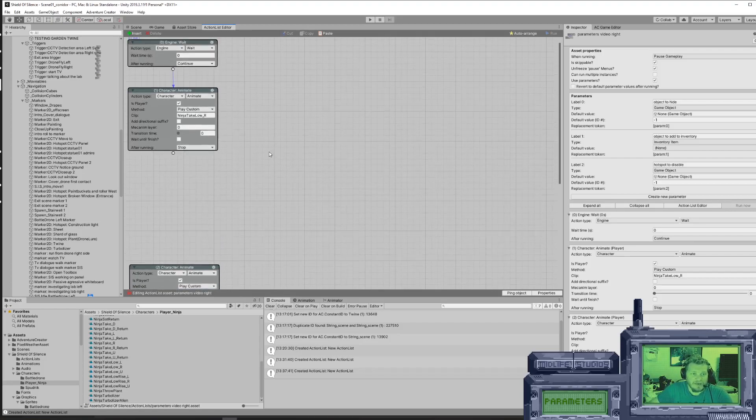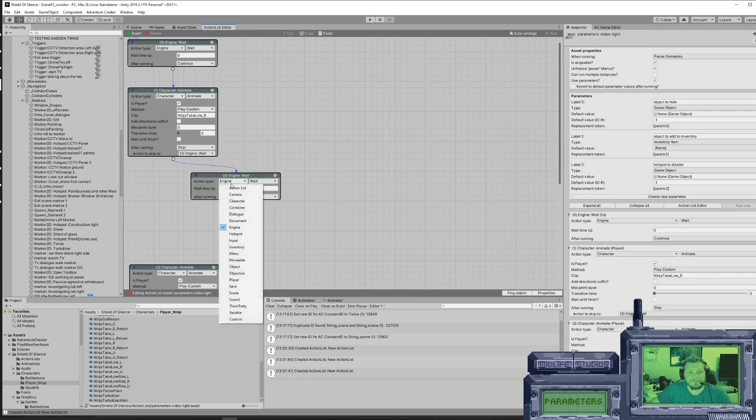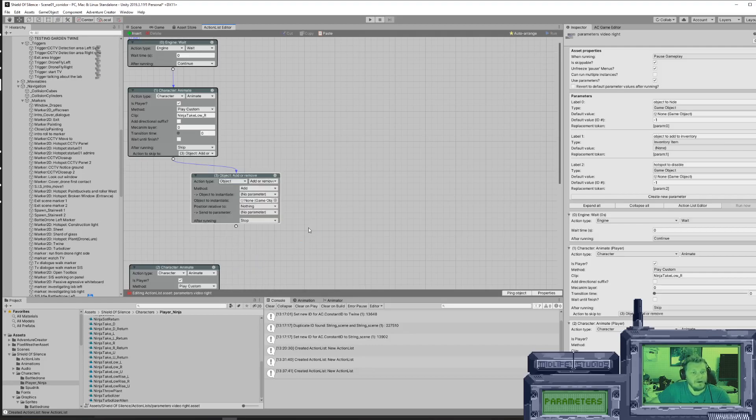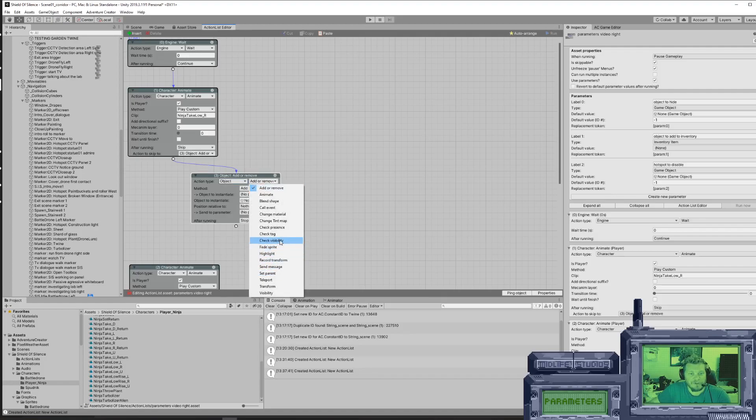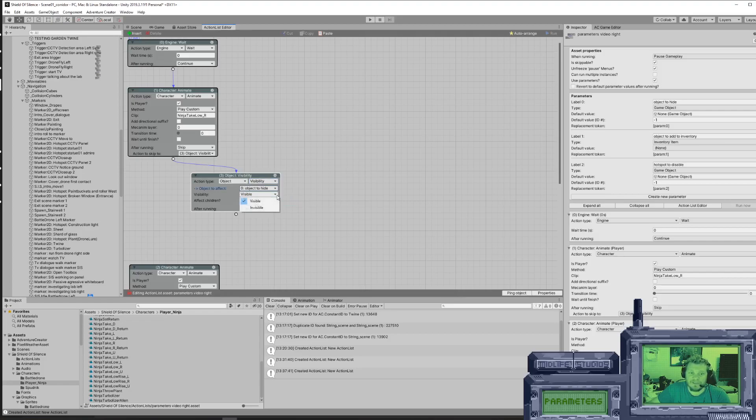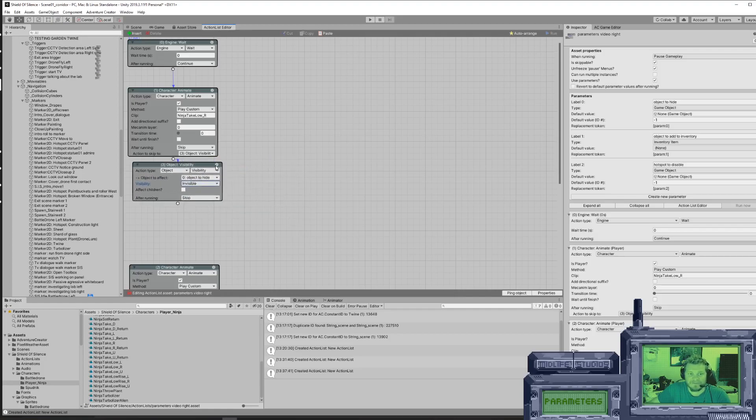So what's going to happen in this action list - we're going to have to reference our parameters. First of all, we are hiding an object. Object visibility. And now you can use this one - is a parameter, object to hide, visibility invisible. You're starting to understand what's happening now. It's pretty cool.